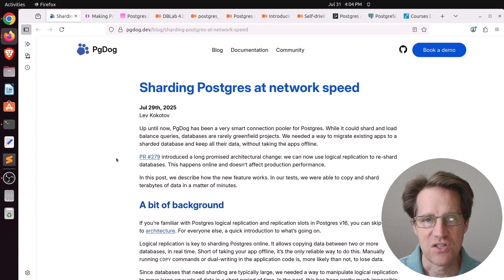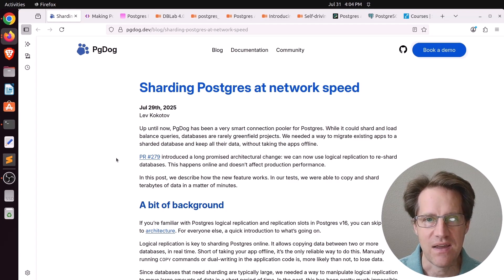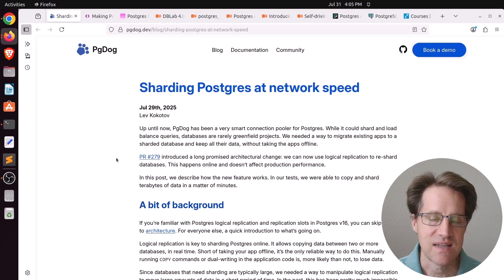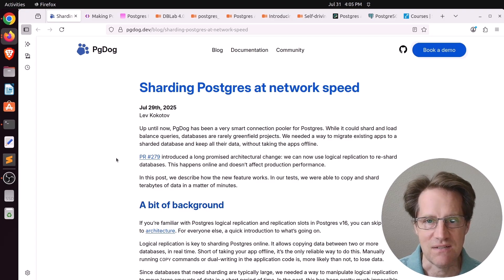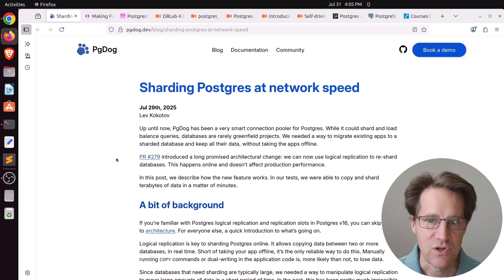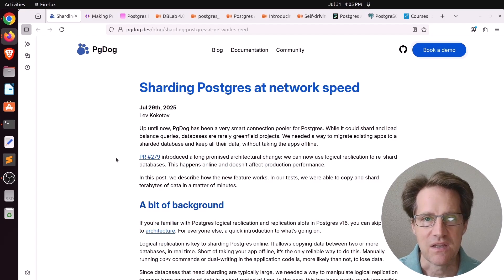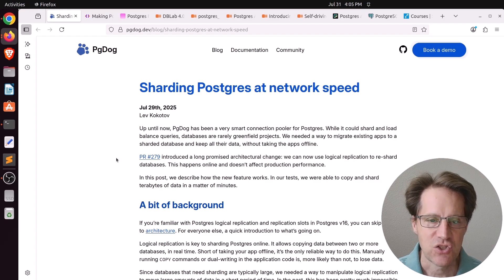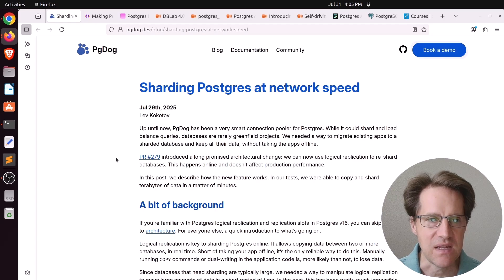Also, be sure to stay till the end of my consulting corner where I talk about is Postgres good enough to do basic text searching. But I hope you, your friends, family and coworkers continue to do well.